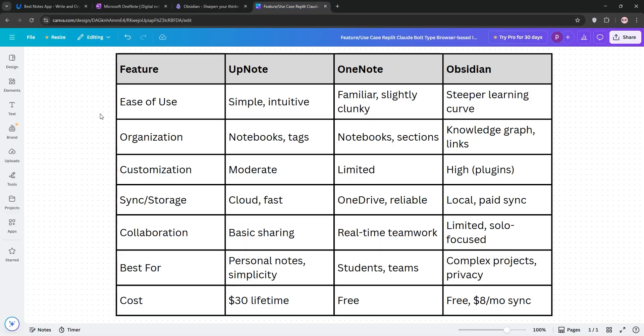Now, let's compare. Here's a quick chart. So, what's the best? UpNote is ideal if you want simplicity for personal notes, OneNote rocks for students or teams needing collaboration and free tools, and Obsidian wins for complex projects or privacy-focused users who love customization.